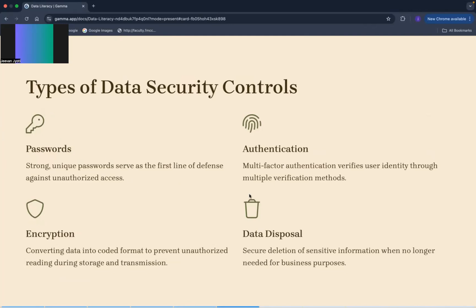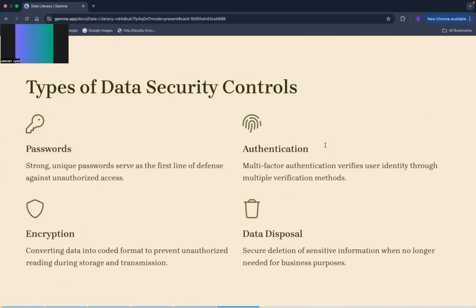And now the authentication, multi-factor authentication MFA. What does it do? It verifies the user identity through multiple methods. Like it will ask for password, then it will ask for OTP also that we have to enter that OTP, and then sometimes it can ask for the fingerprint as well.